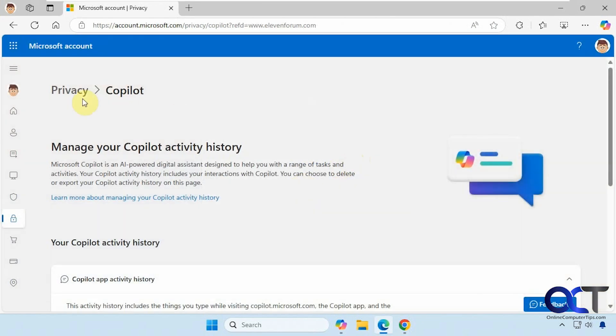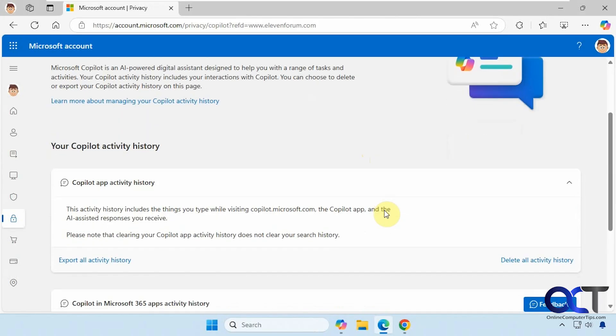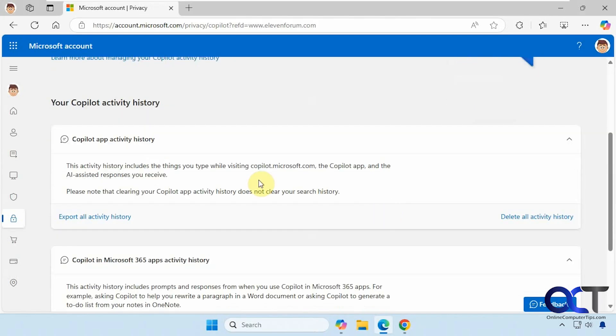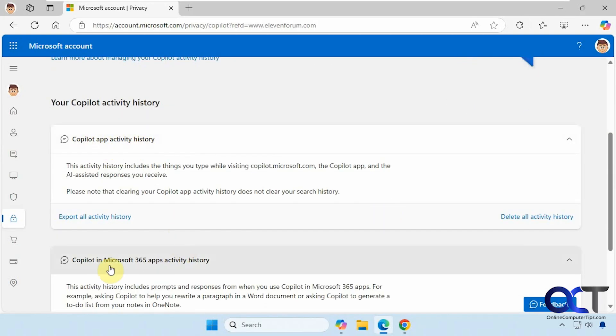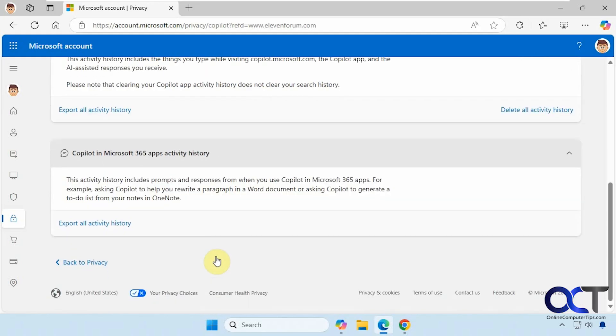All right, so then you'll be in the privacy section for Copilot. And then you can see here we have our Copilot app activity history and then the Copilot Microsoft 365 activity history. So if you've been using Copilot professional, for example, with Word, Outlook, Excel, PowerPoint integration, then you'll have some separate history here as well.